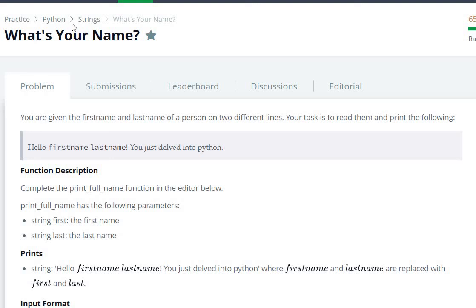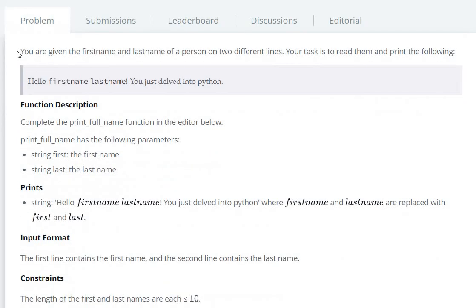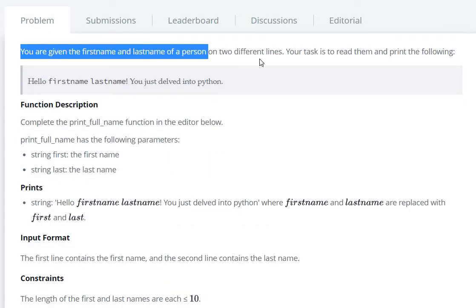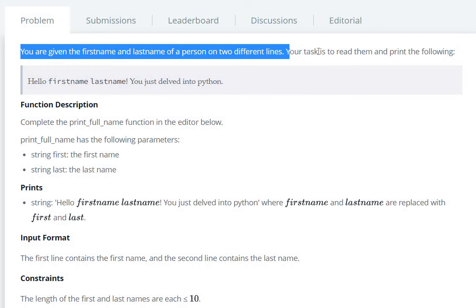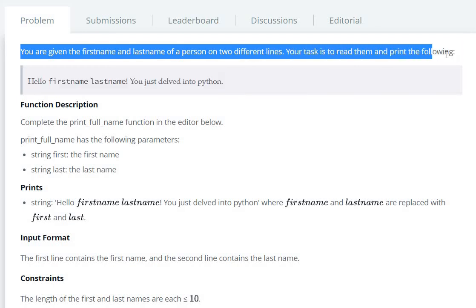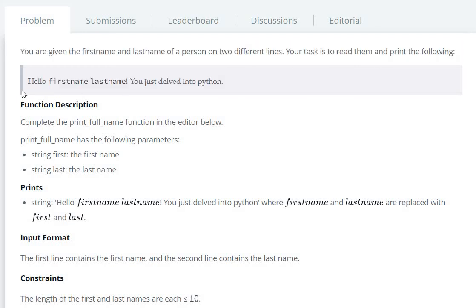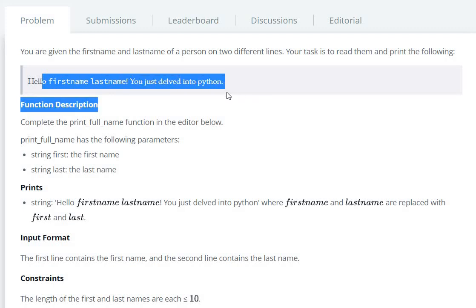Hello everyone, today we are going to see what's your name question in HackerRank. So first of all, you have to get the task. You are given the first name and last name of the person on two different lines. Your task is to read the name and print the following line.